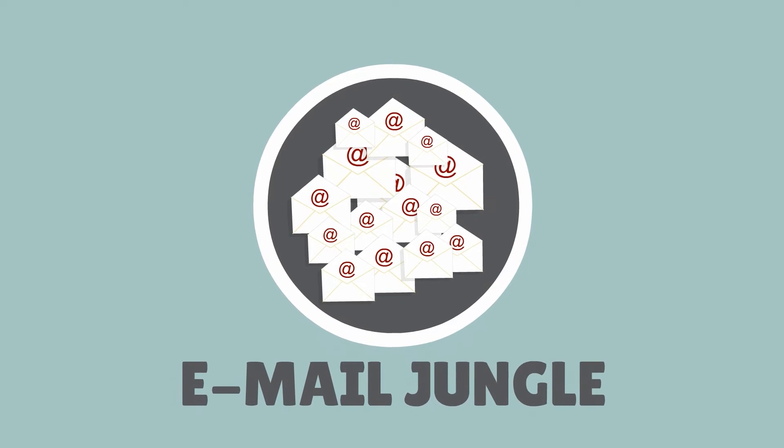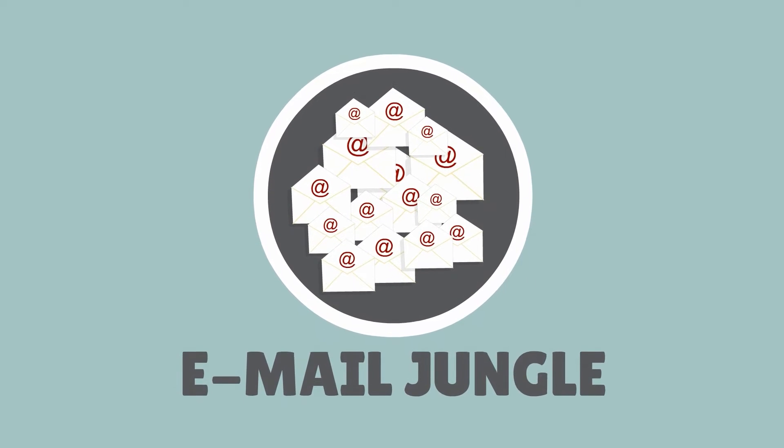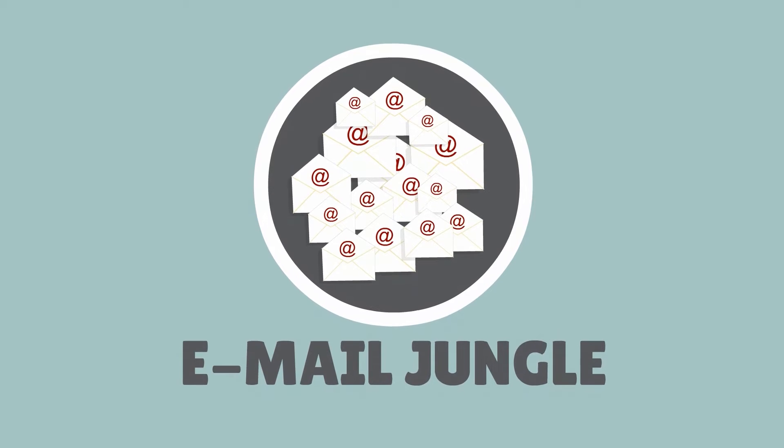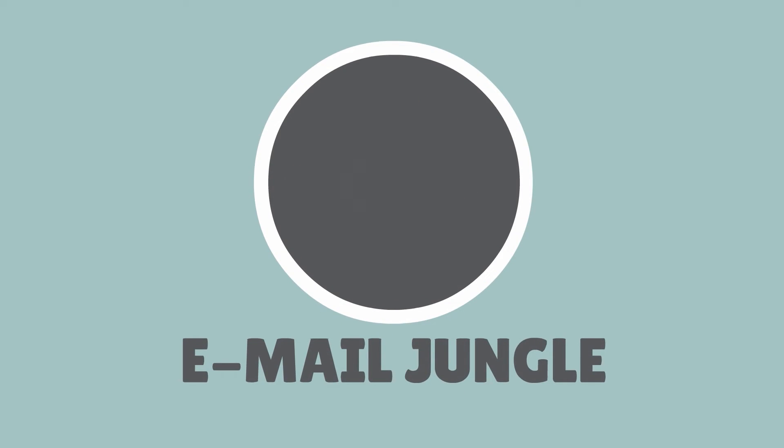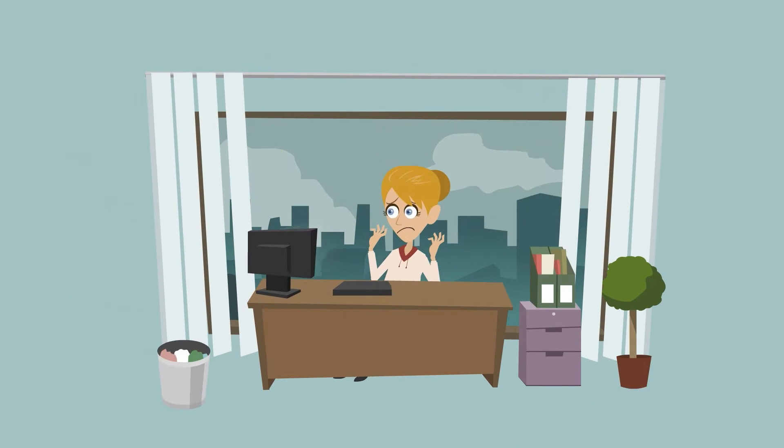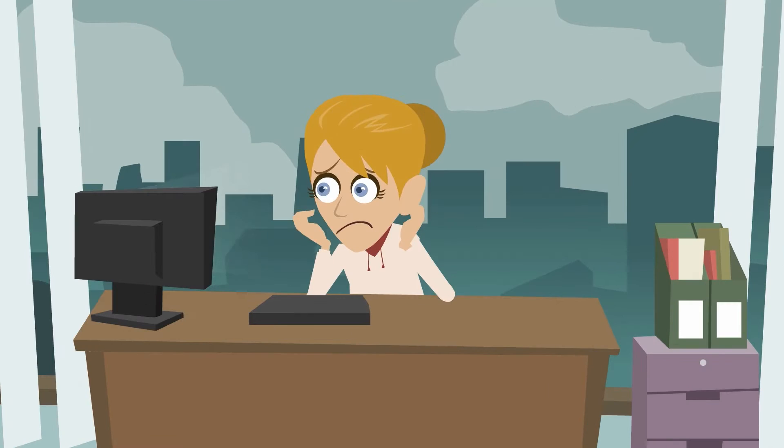Email Jungle. Wouldn't it be nice if things were simpler? Let's have a look at the present and the future.